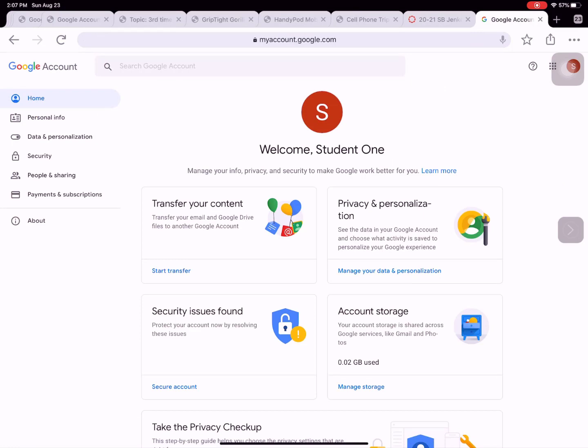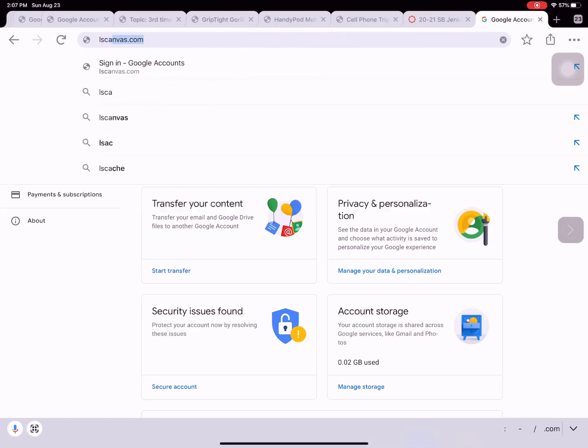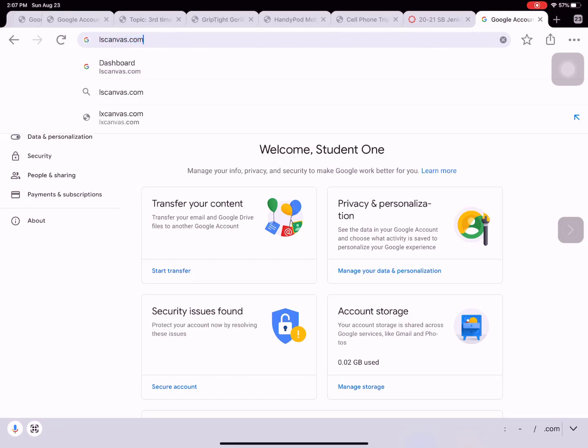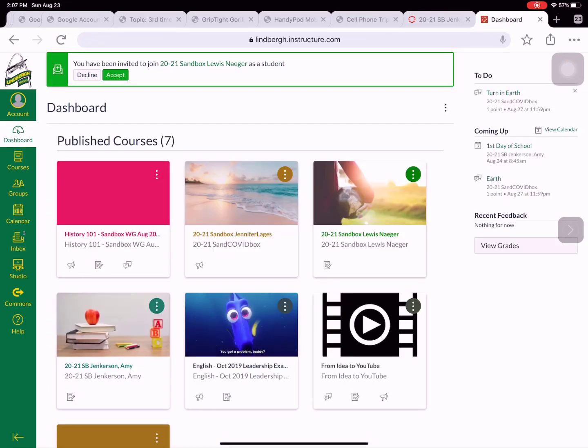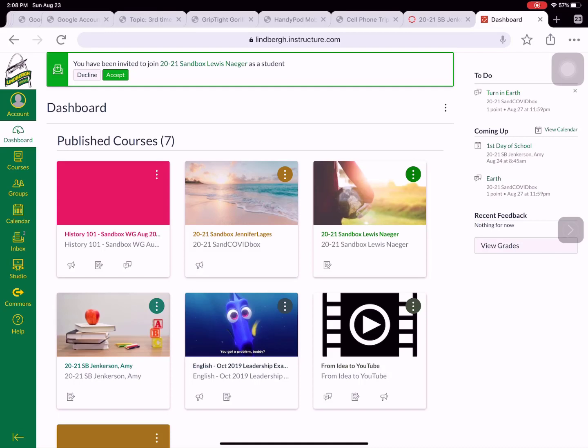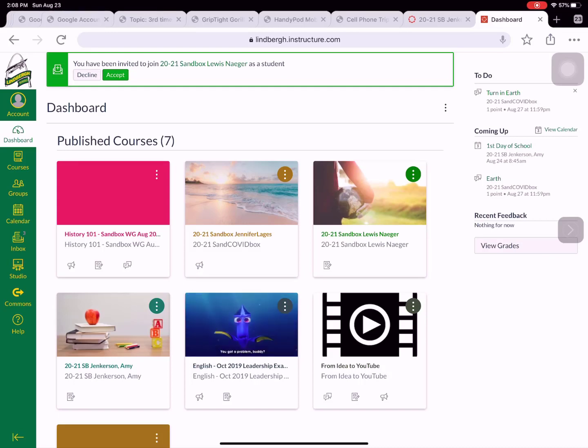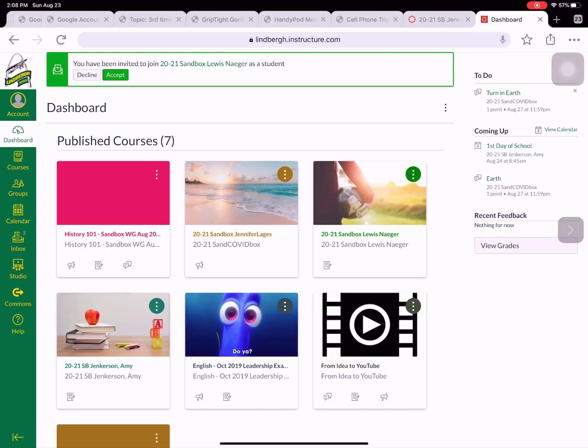If you come up to a screen like this, make sure you just click on the address bar again and go to lscanvas.com and now you're directly into your Canvas account. Just like before at the very top of my screen, if I see the accept button to my teacher's class, I click the green accept to enter into the class.